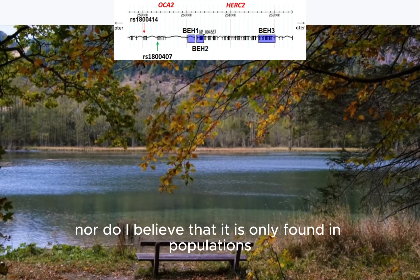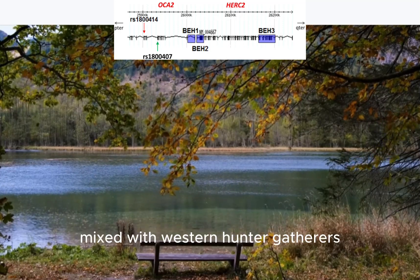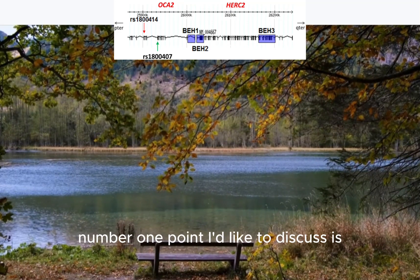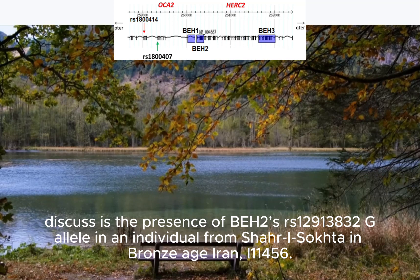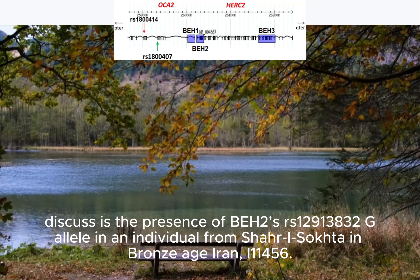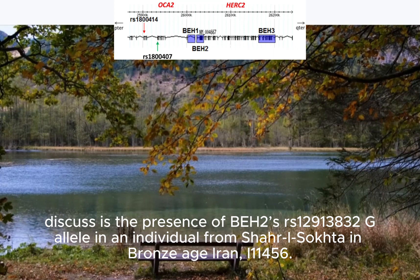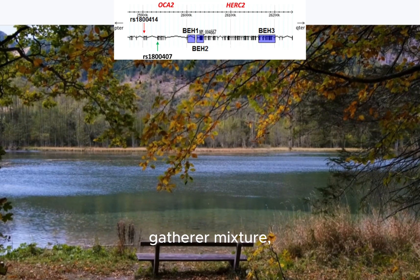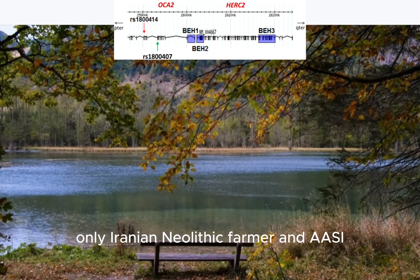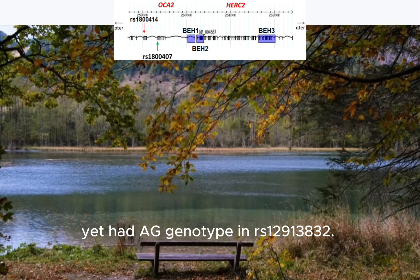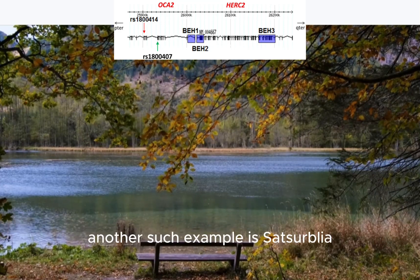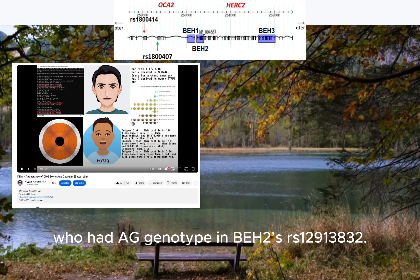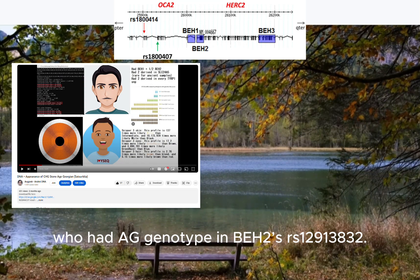I do not believe the derived genotype in BEH2 occurred 10,000 years ago, nor that it is only found in populations mixed with Western hunter-gatherers. Point one: the presence of BEH2's rs12913832 G allele in an individual from Shahr-i Sokhta in Bronze Age Iran (I11456), who had only Iranian Neolithic farmer and AASI ancestry — no Western hunter-gatherer mixture — yet had the AG genotype. Another example is the Satsurblia Caucasian hunter-gatherer, who also had the AG genotype in BEH2's rs12913832.